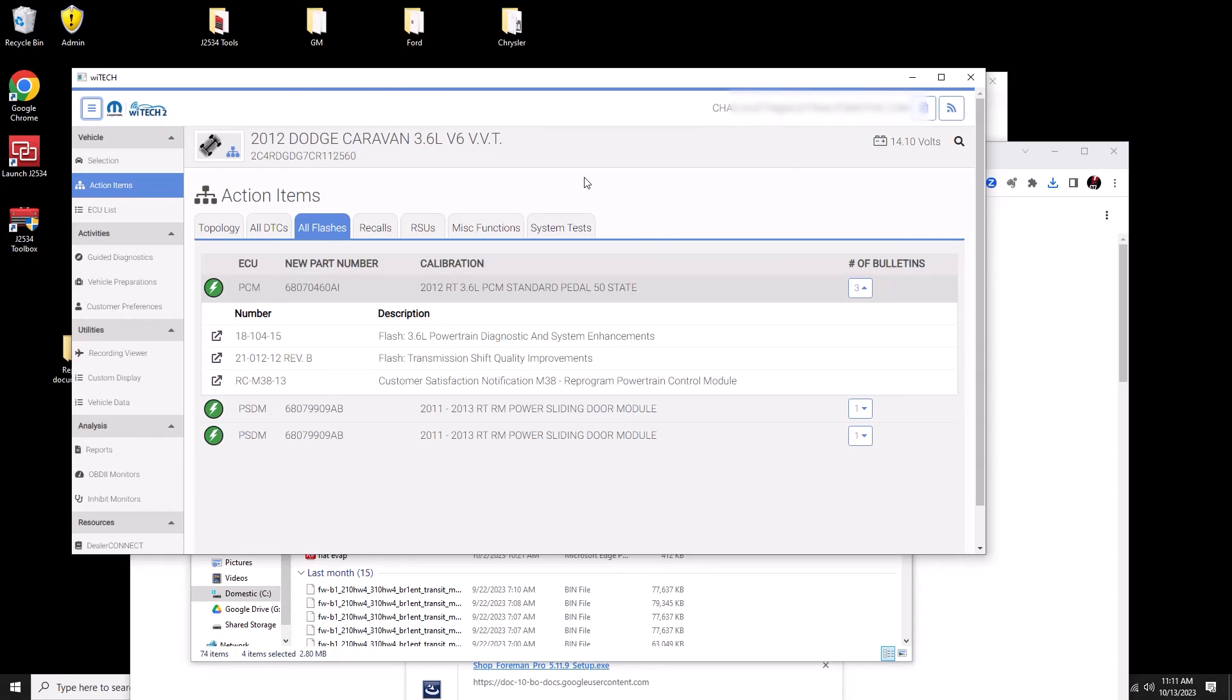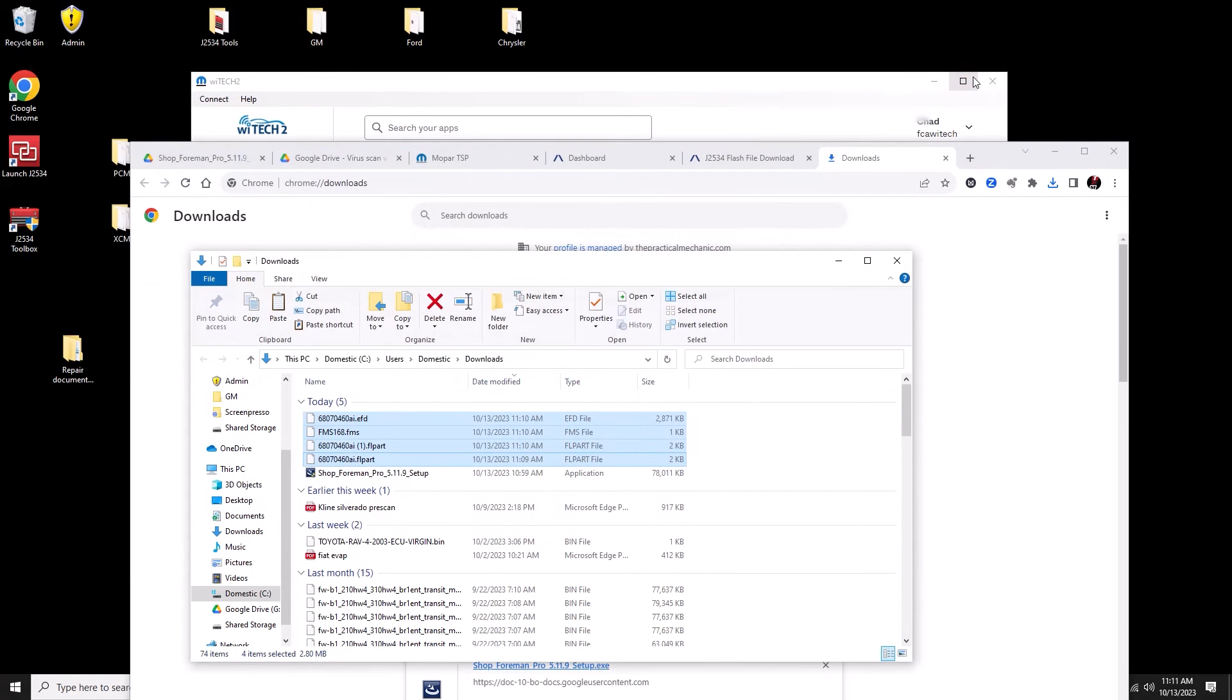This folder is going to be located on your primary drive under your username, app data, local, temp, low. There was nothing in this folder when I started. I copied these files over. When we're done programming, if it programs successfully, it's going to erase all these files. I just have a shortcut to this folder that I keep in my Chrysler folder on the desktop so it's easy for me to access and I can just dump files into it.